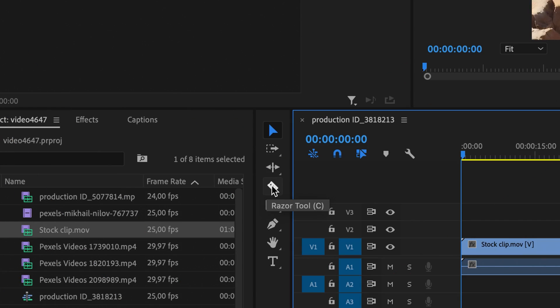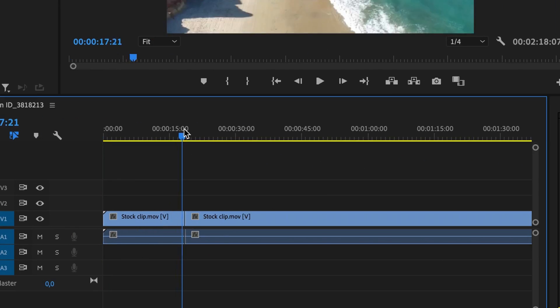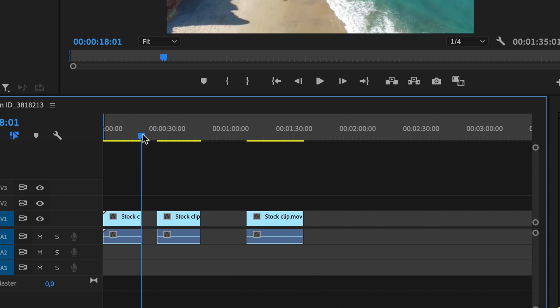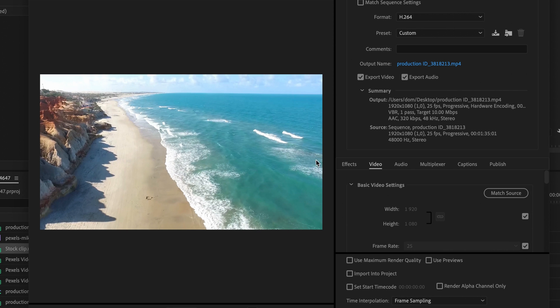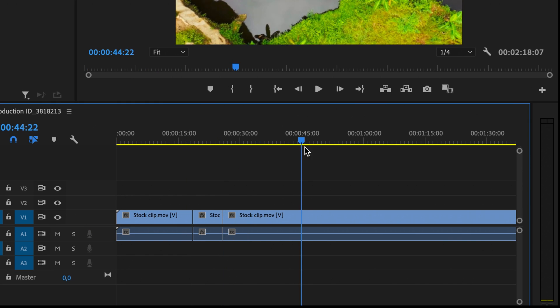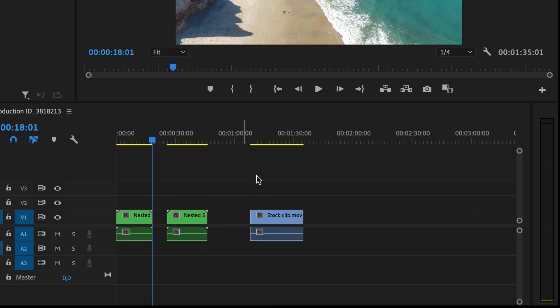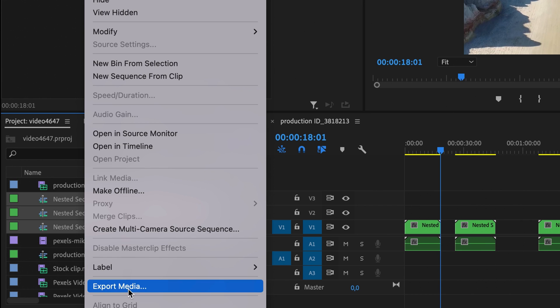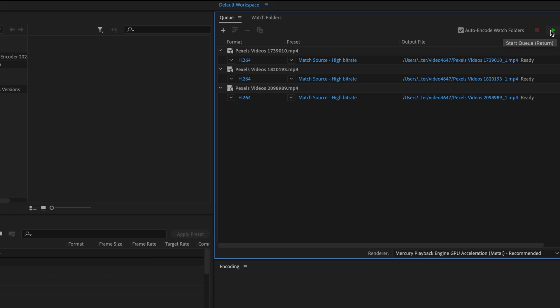In Premiere Pro, one of the biggest and most popular editing softwares, it can be done in the two following ways. Cut the footage with the razor tool, make sections and then export them one by one. Or cut the footage with the razor tool, nest each clip, cue them in a media encoder and then export them. So this is obviously a little complicated, no?